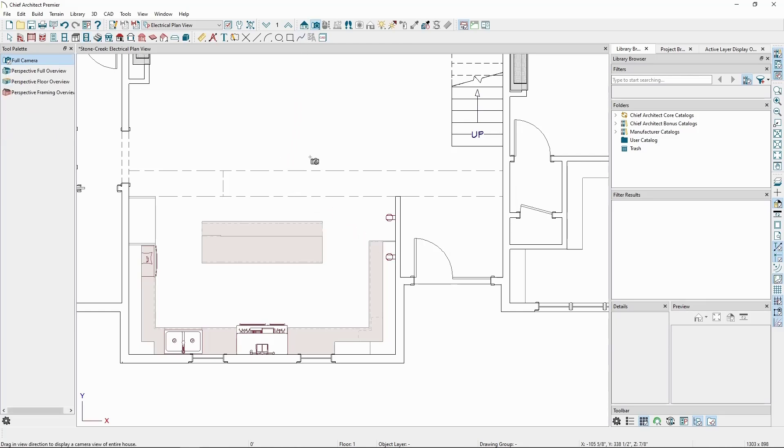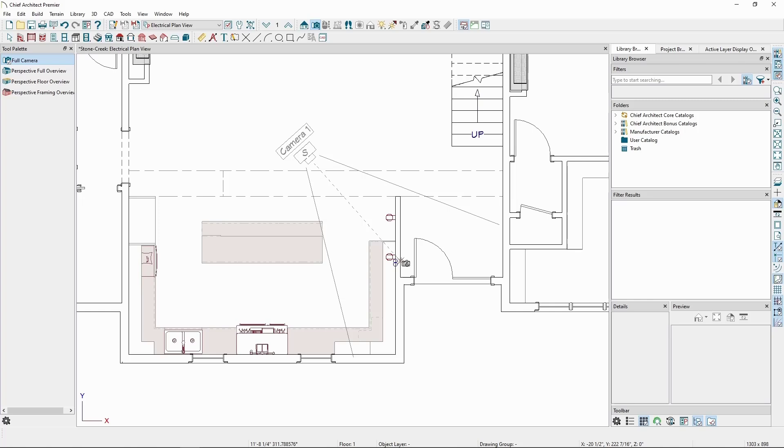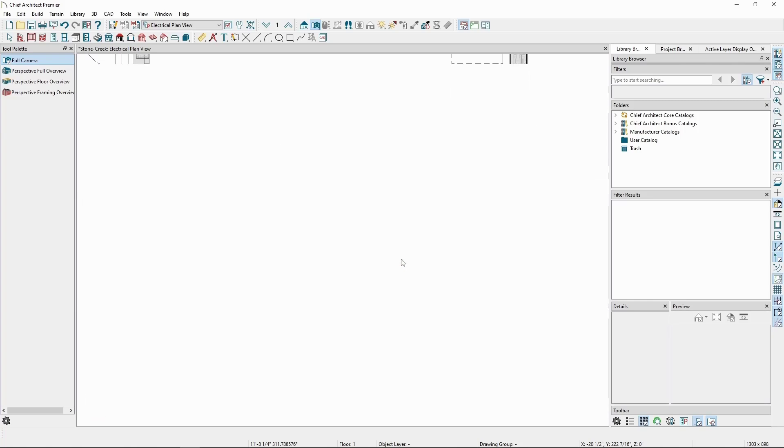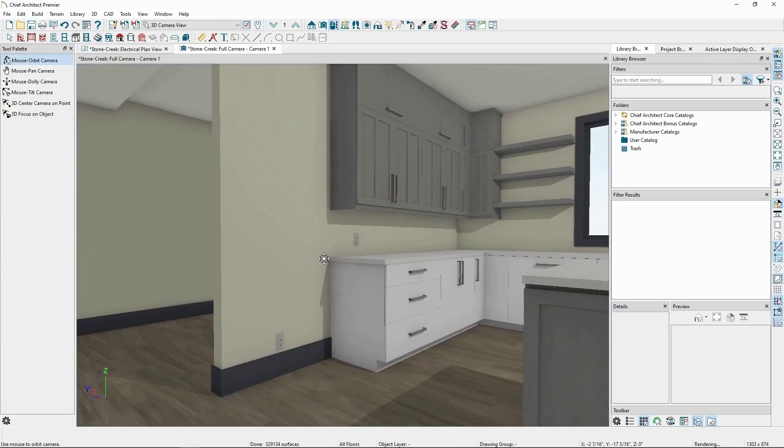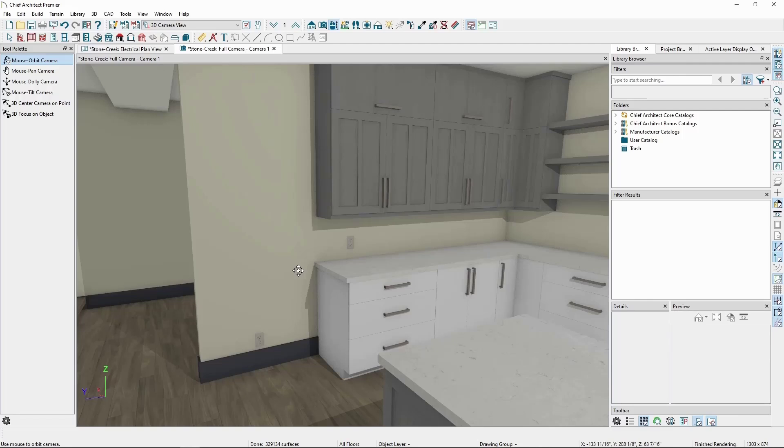If we take a camera view, we'll see the first outlet is placed a certain distance above the floor, while the other one is higher on the wall above the cabinet. These distances are set up by the electrical defaults.